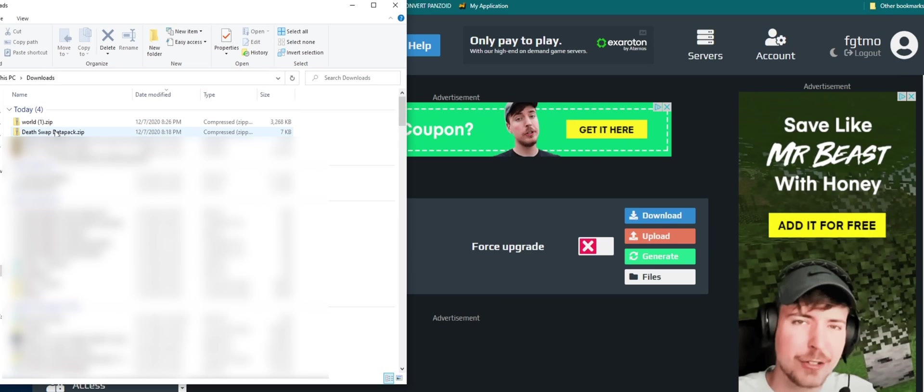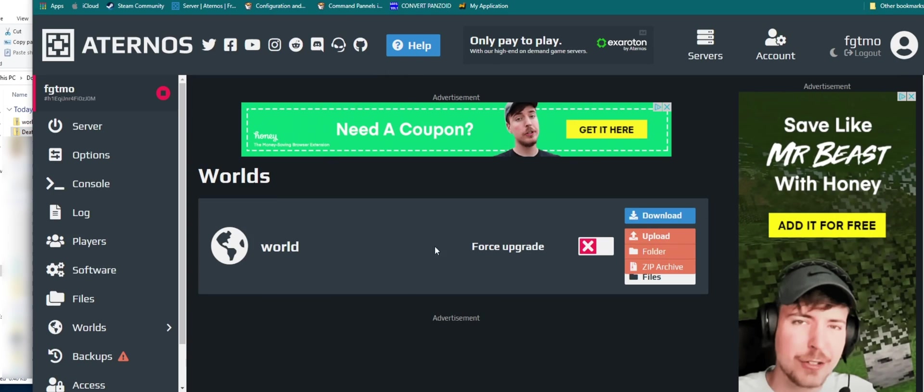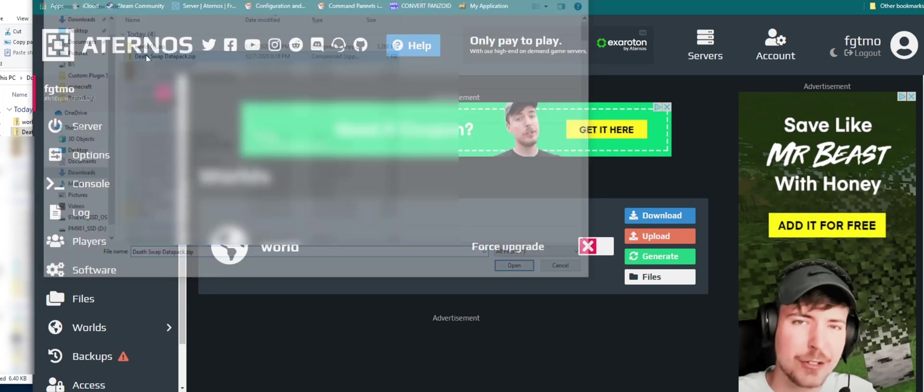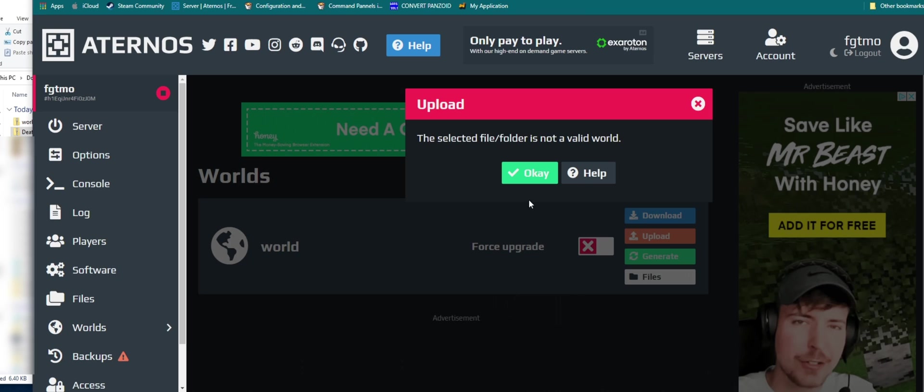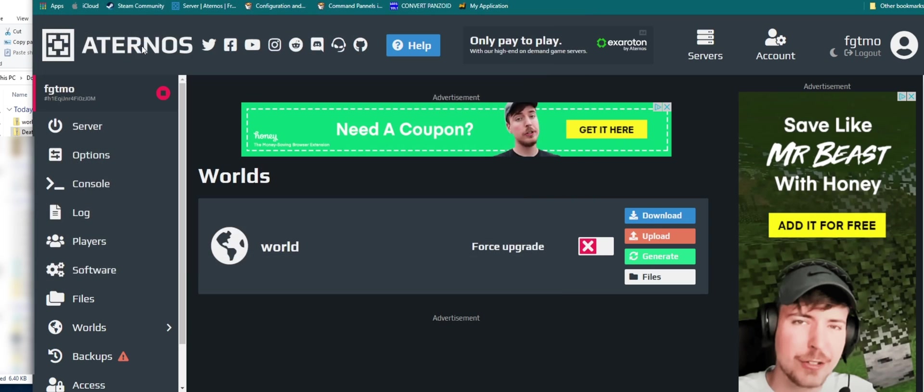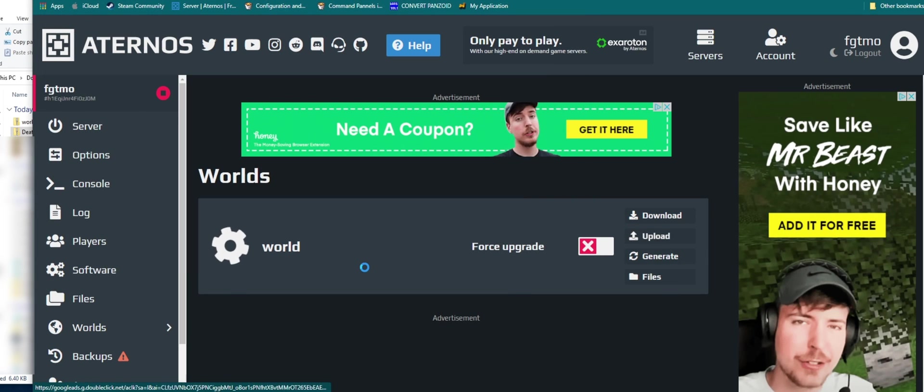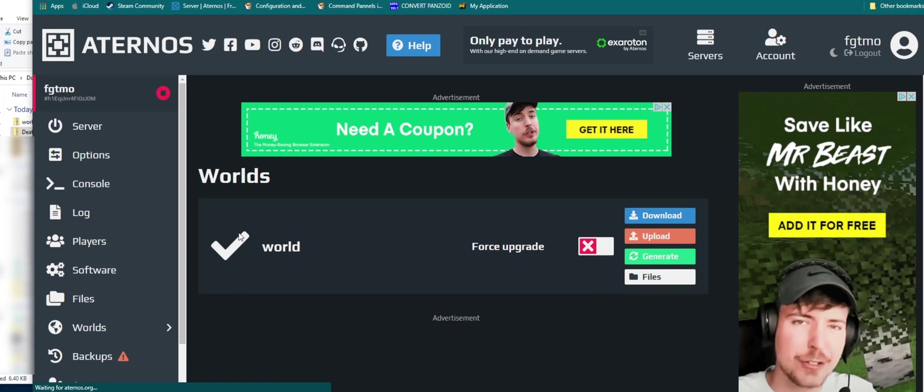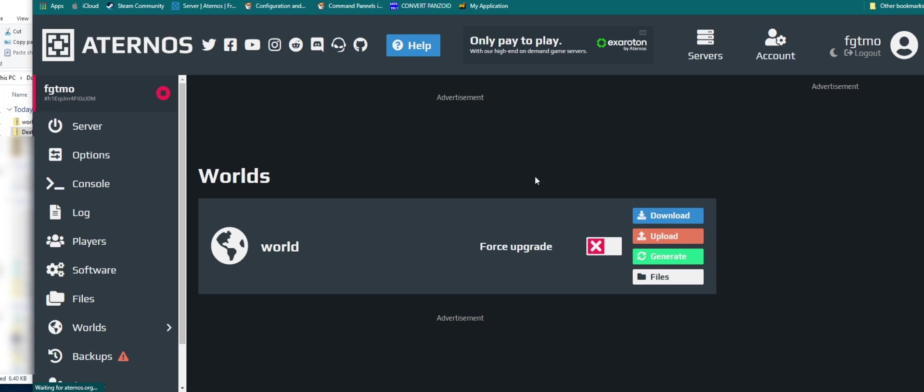Once it's in there, all you have to do is go back to Aternos, upload zip archive. Anyways, I'm an idiot—I clicked on the data pack. You've got to click on your world, sorry about that. Then it's going to upload everything and then you're done. You can go to your server, you can start it.